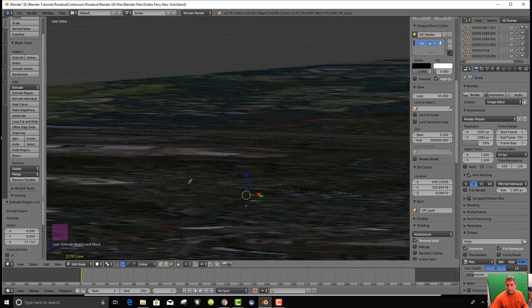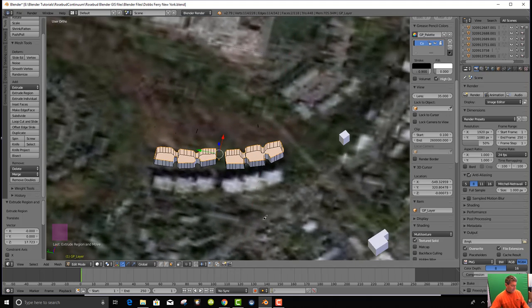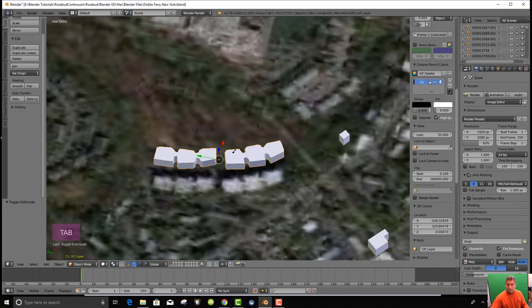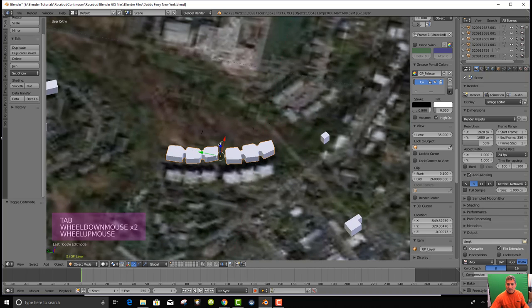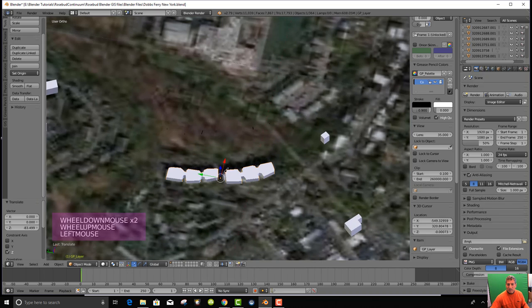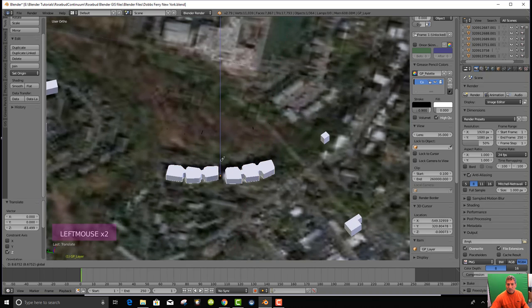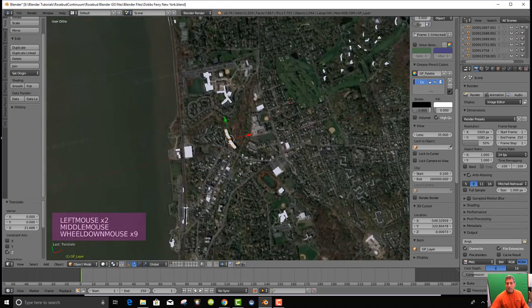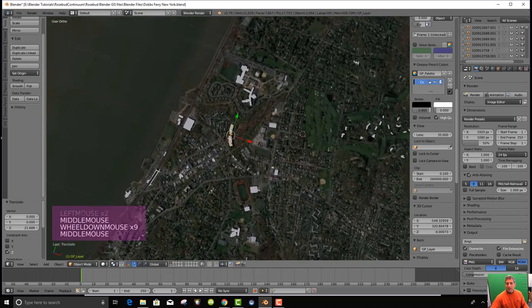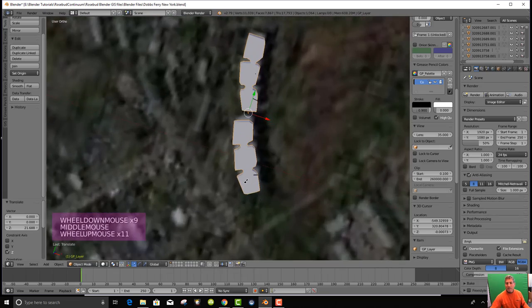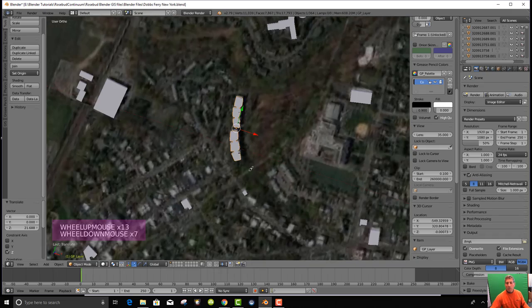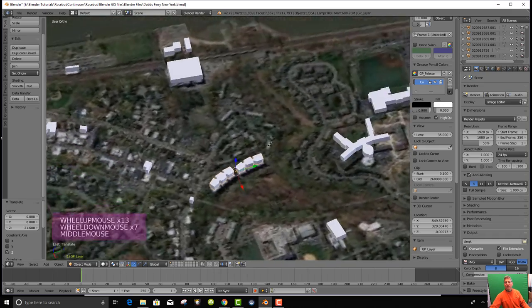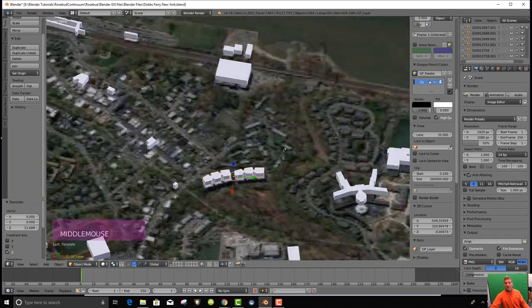And then I'm going to hit tab to get out of it. And I have a solid building there. Now, where that actually fits in the hill is going to be provided by the contour data. But at least now I have my apartment building more or less in the landscape over it.